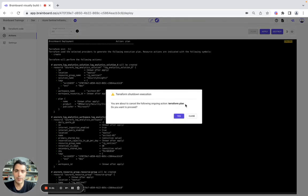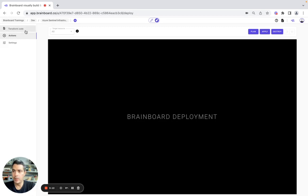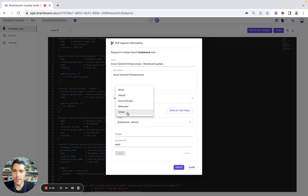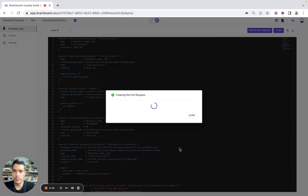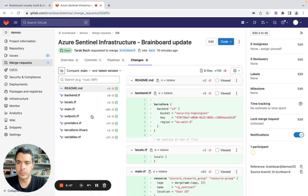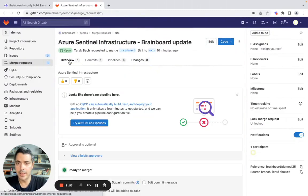Brainboard does the Terraform init, and as you can see everything is green, which means the Terraform code generated from the design is actually valid. As Brainboard is a collaborative solution, it is able to detect all ongoing actions. You can switch off the plan and then do the apply to deploy this infrastructure from Brainboard. You can also create pull requests — for example you add a description like 'Azure Sentinel infrastructure' — and you can use GitLab, GitHub, Azure DevOps, or Bitbucket. Here we will use GitLab and then create the pull request.